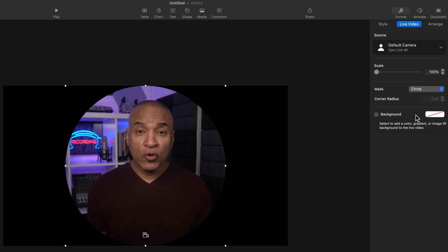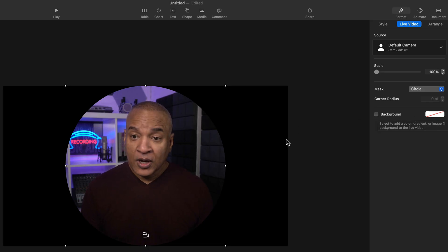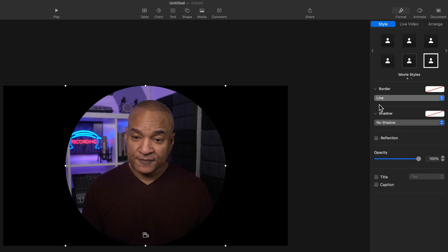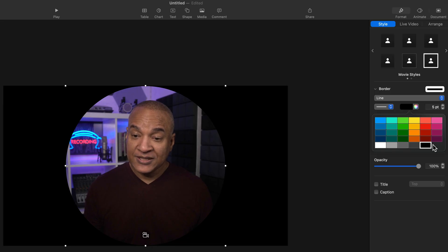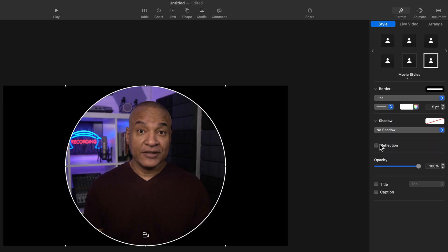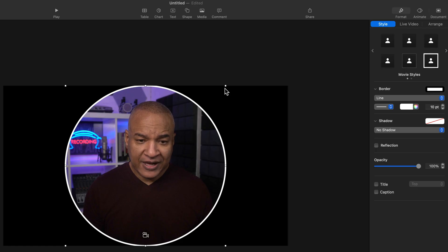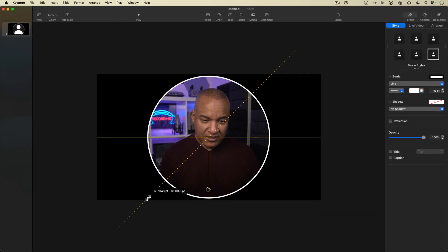It looks pretty good, but I want a border around this circle frame to make it pop when I bring it into iMovie. Back in the properties panel under Style, I'll go down to Border. Right now there's no border, so I'll select the menu and choose Line. There's a border but it's black — I'll click the color chip, change it to white, and make it thicker by changing the point setting from 5 up to 10. There's our circle frame.